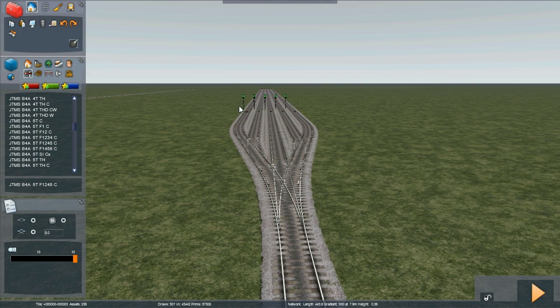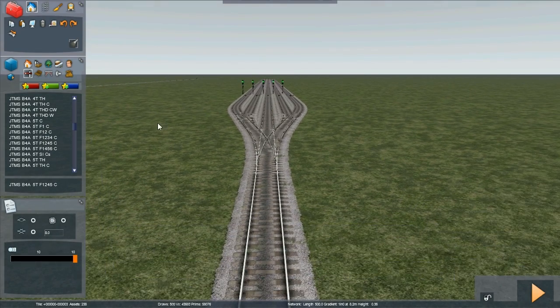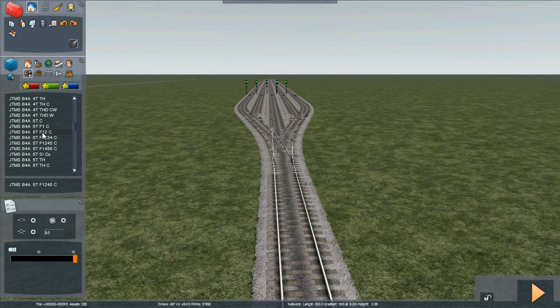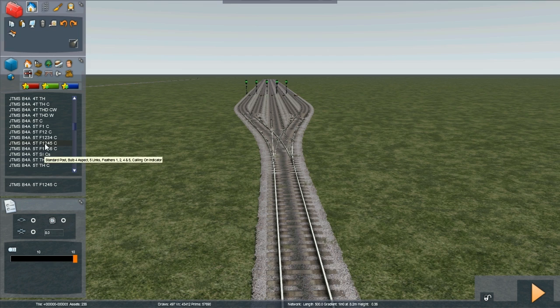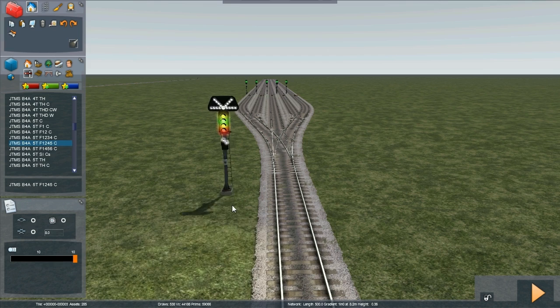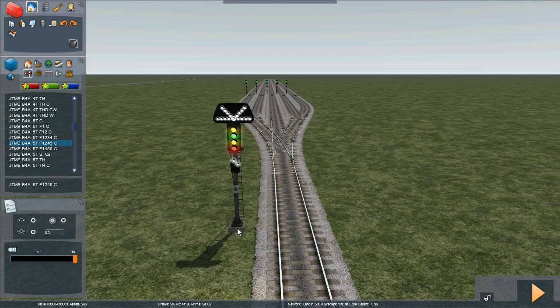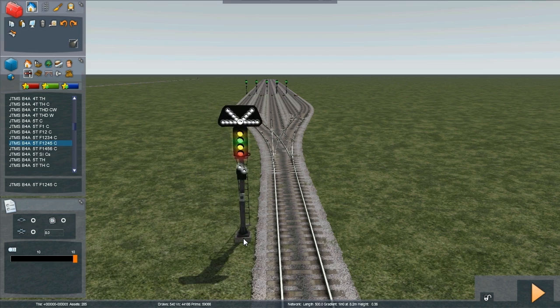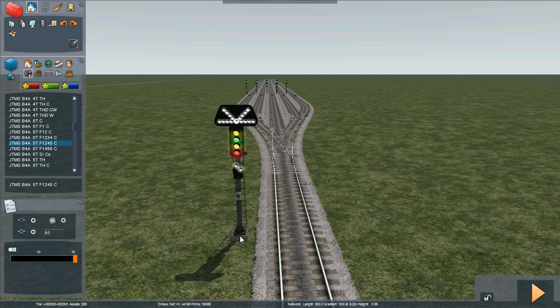Some automatic signals, each with AWS magnets. And here we need to place a 5T with feathers 1, 2, 4, and 5. It also has a calling on — that's the two white lights below the main aspects.